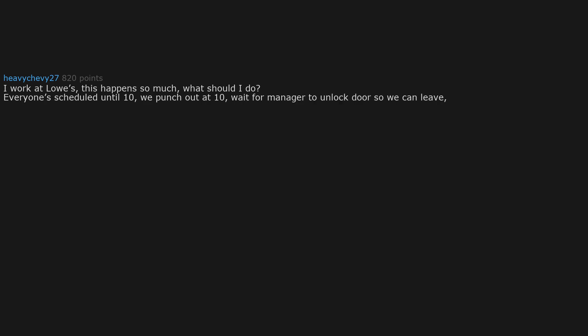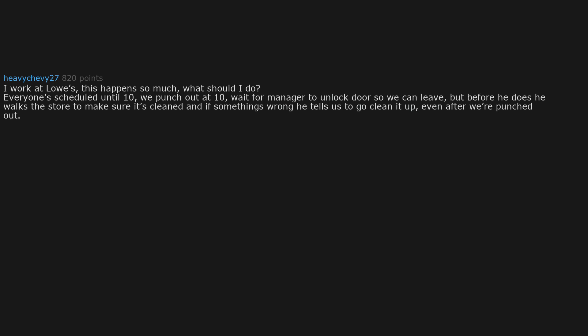But before he does he walks the store to make sure it's cleaned. And if something's wrong he tells us to go clean it up, even after we're punched out. This made people stay 30 minutes over. I usually just walk out, but I get a bad reputation with the managers.